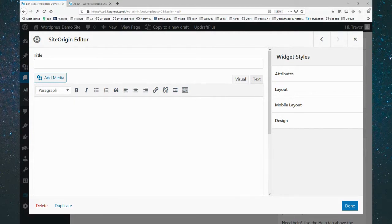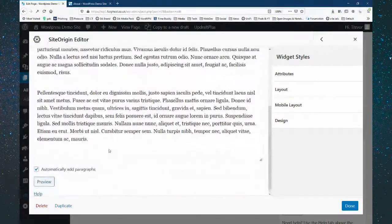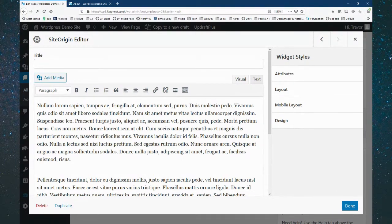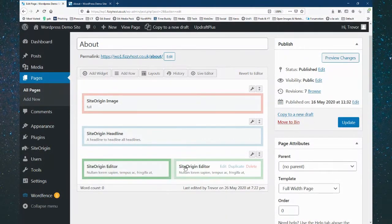I've added the editor widget and typed in some text. You've got a fairly standard toolbar. There is a plugin you can add to get extra features on your toolbar, but that's your basic text editor. Now the clever thing I can do is duplicate that widget, which gives me two of them, and I can drag the duplicate over to the second column. So if I update and go back to the website, I now have two columns of text.